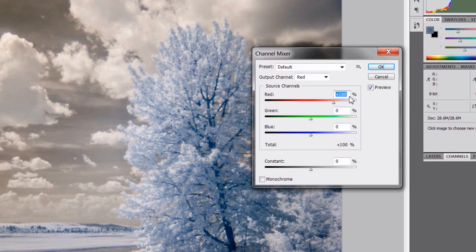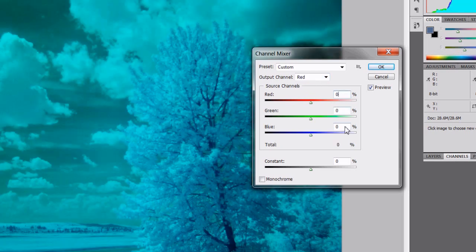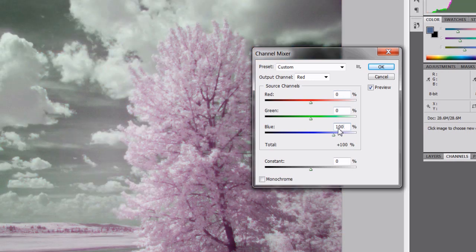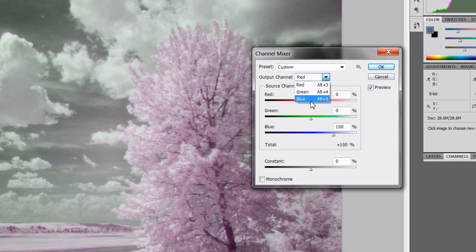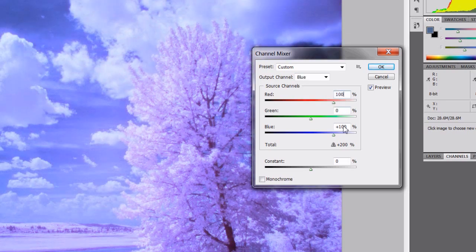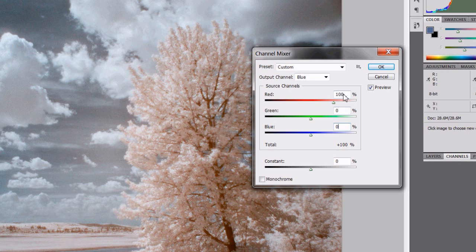All you do is select one of the channels you want to start with, like red. Put the red channel to zero and the blue channel to 100%. Then I'm going to select the blue channel and do the same thing: 100% for the red, zero for the blue. So I reversed or swapped those two channels.